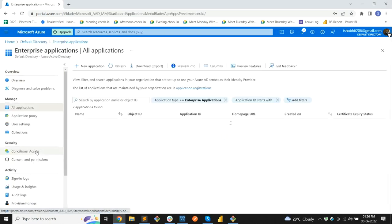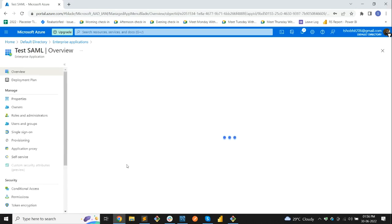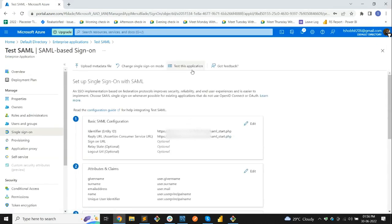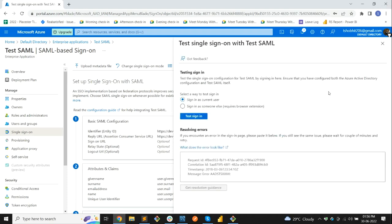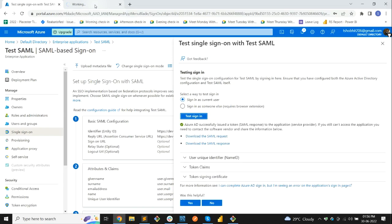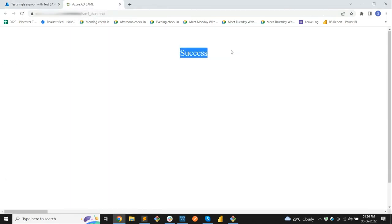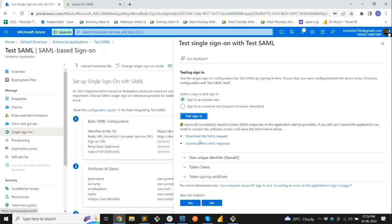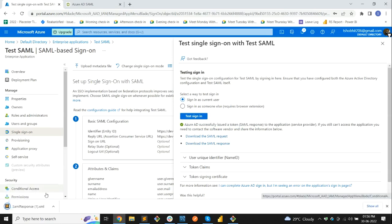Let's go to Enterprise Applications and select our application, Test SIMUL. Here we check for Setup Single Sign-On. I have the tshobo206 email ID, so I'm selecting 'Sign in as current user' and clicking Sign In. Here you can see the success message — Azure has successfully issued a token, so we have successfully logged into our app.